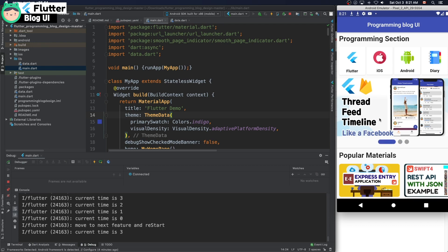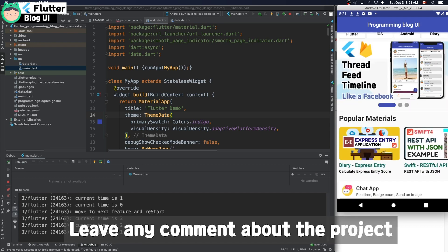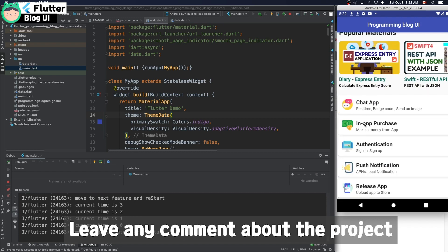That's everything. Please leave any comments about the project. I will reply about that.